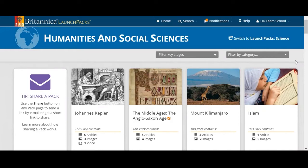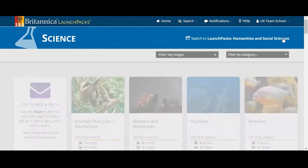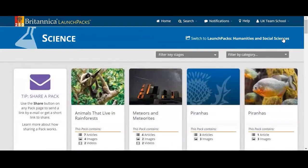A launch pack comes in many forms. You can switch between humanities and social sciences and science. The third form is our GCSE history and geography bundle, which just launched in January. But for today I'm going to focus on science.